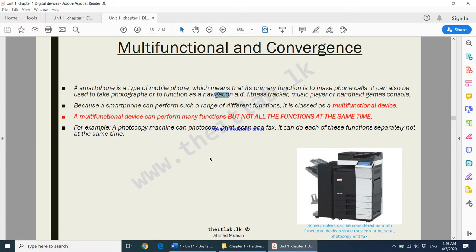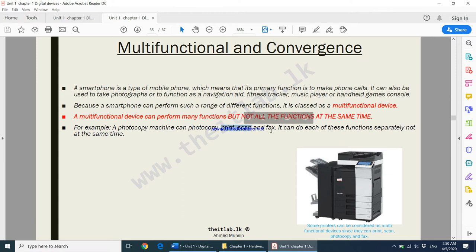For example, you can't use the camera and the navigation aid at the same time — you have to use one of them. Similarly, a photocopier can photocopy, print, scan, and fax, but each of these functions has to be done separately. A multifunctional device is one device that can carry out many different functions.